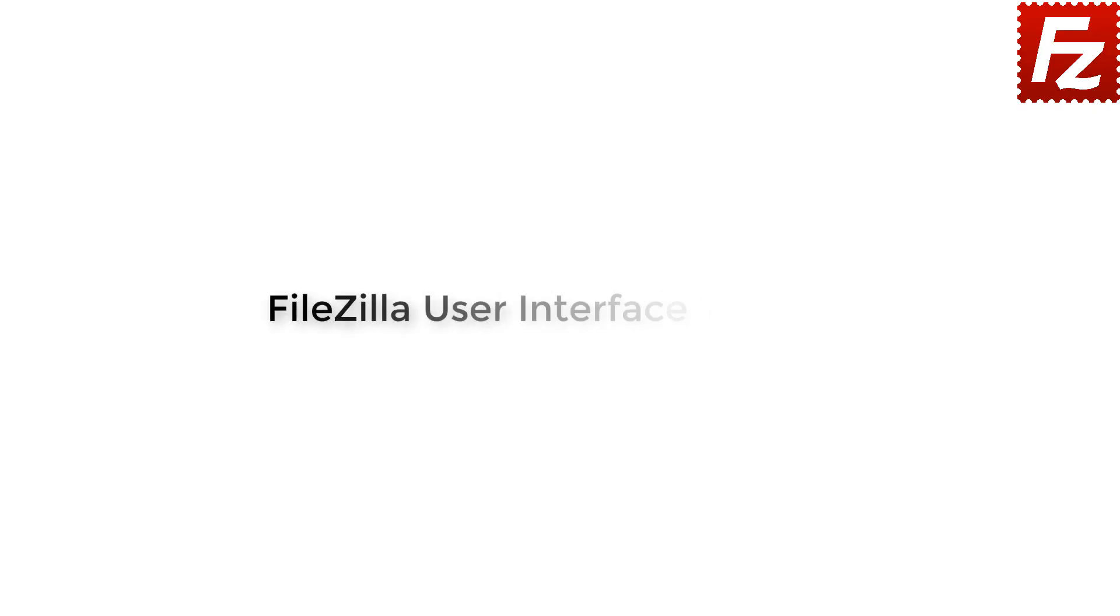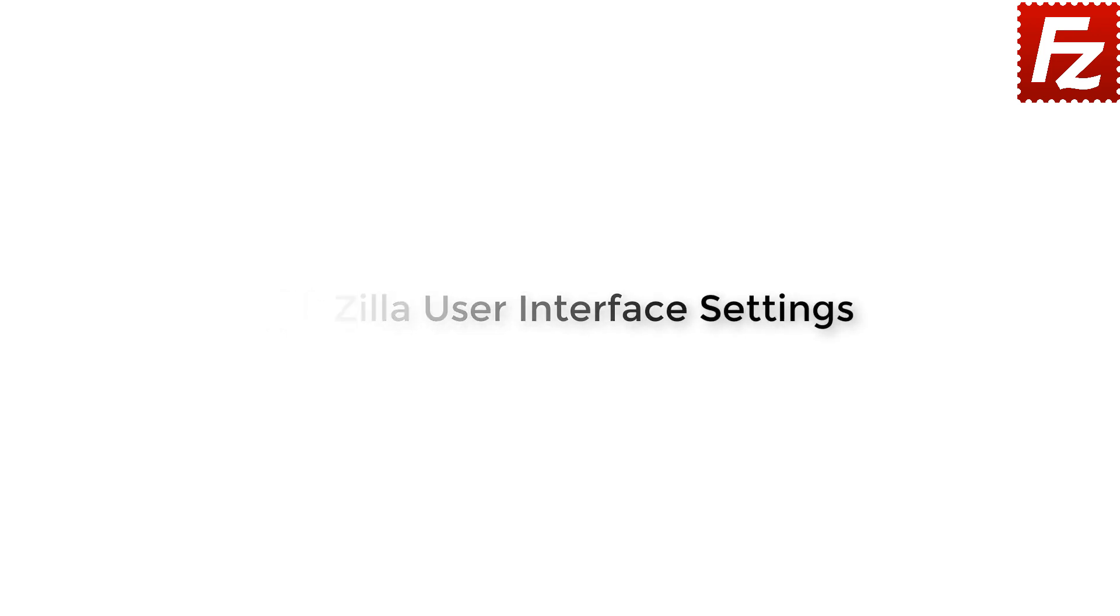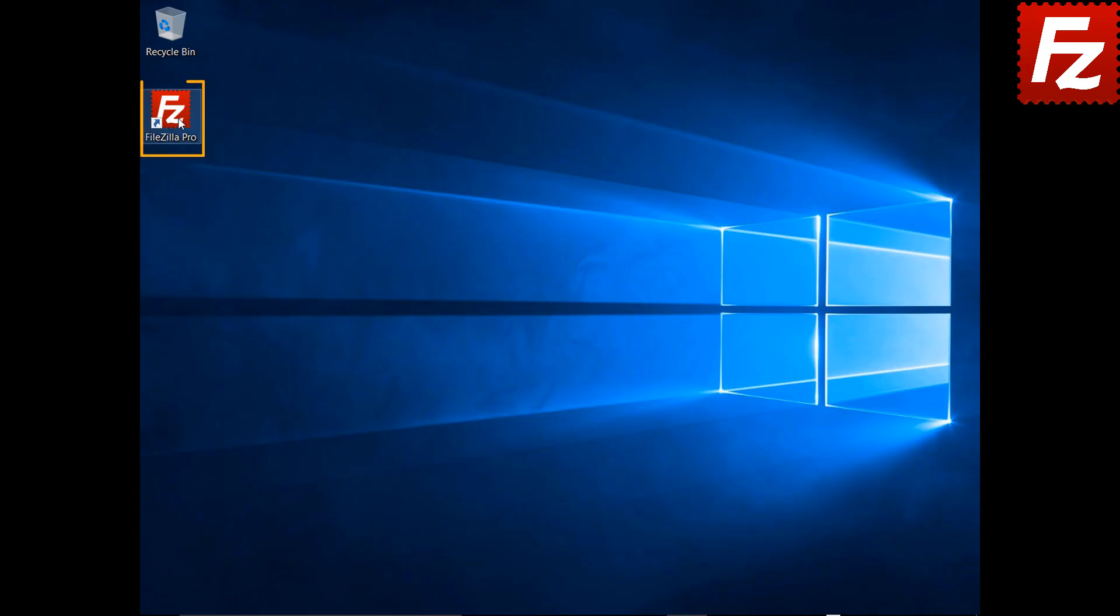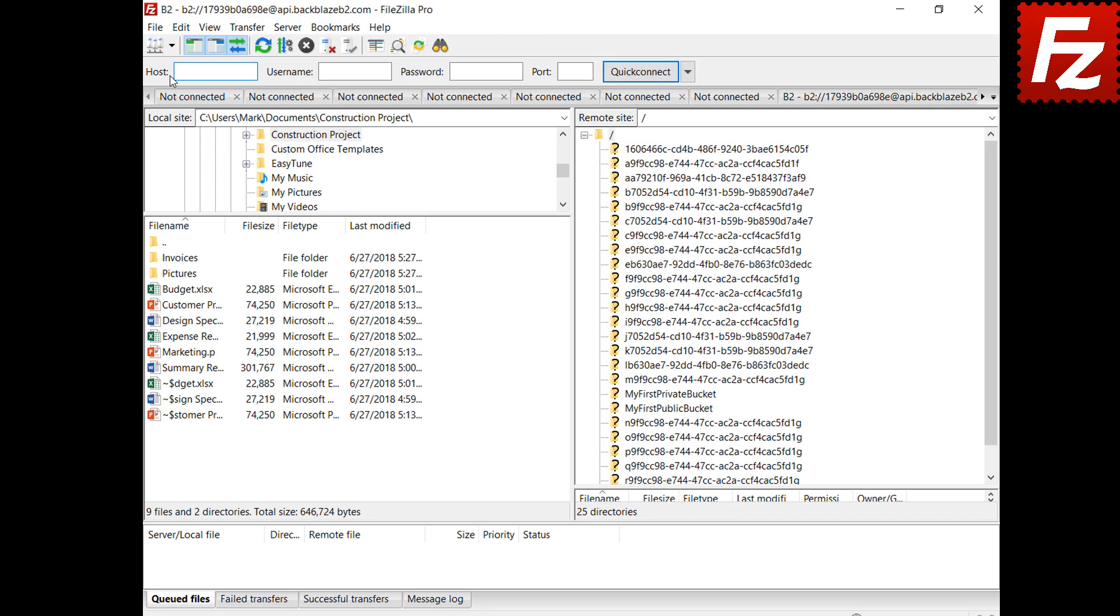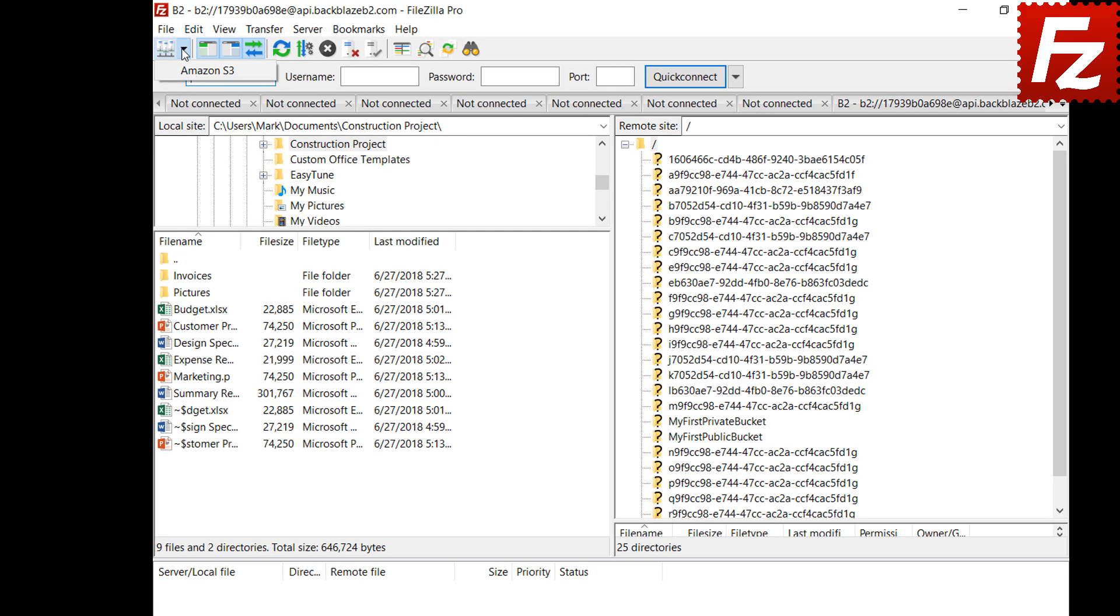FileZilla Pro Series. In this video, we'll teach you how to change the user interface settings of FileZilla and FileZilla Pro. In this tutorial, you will learn how to change the user interface settings of FileZilla and FileZilla Pro. Launch FileZilla or FileZilla Pro.